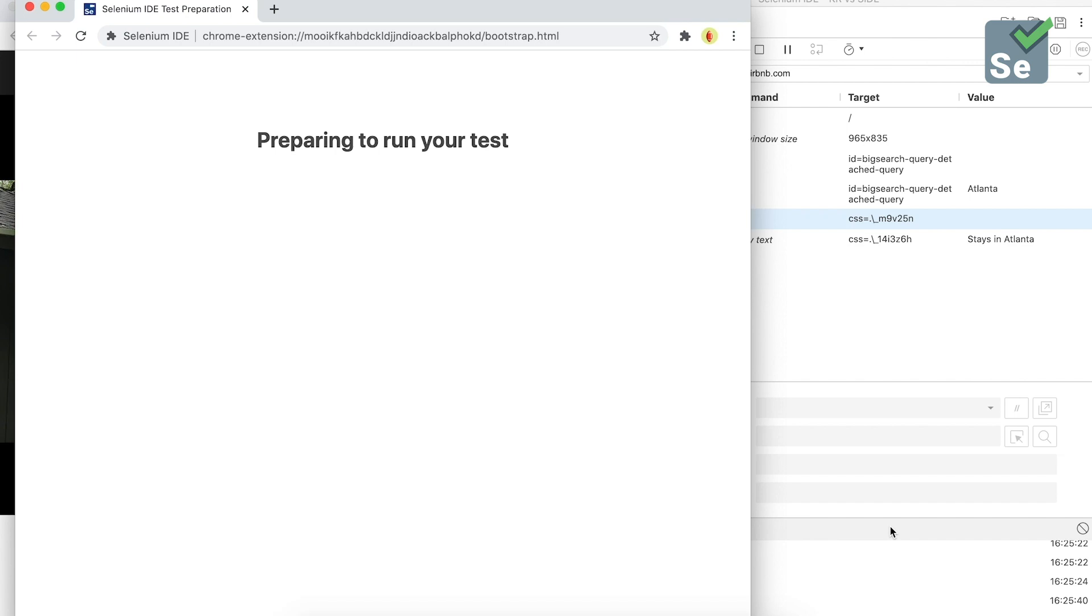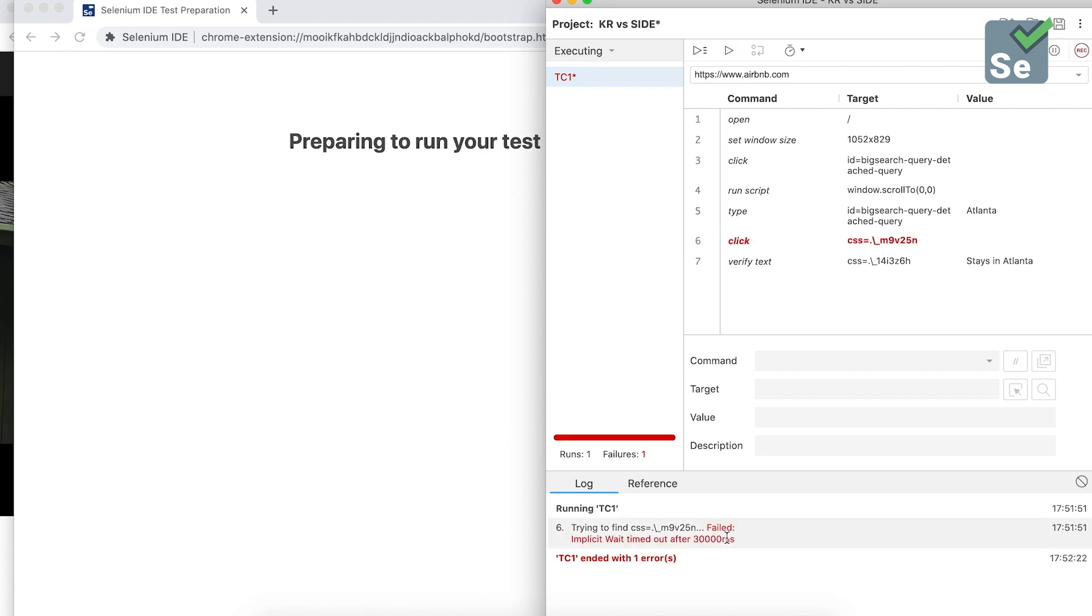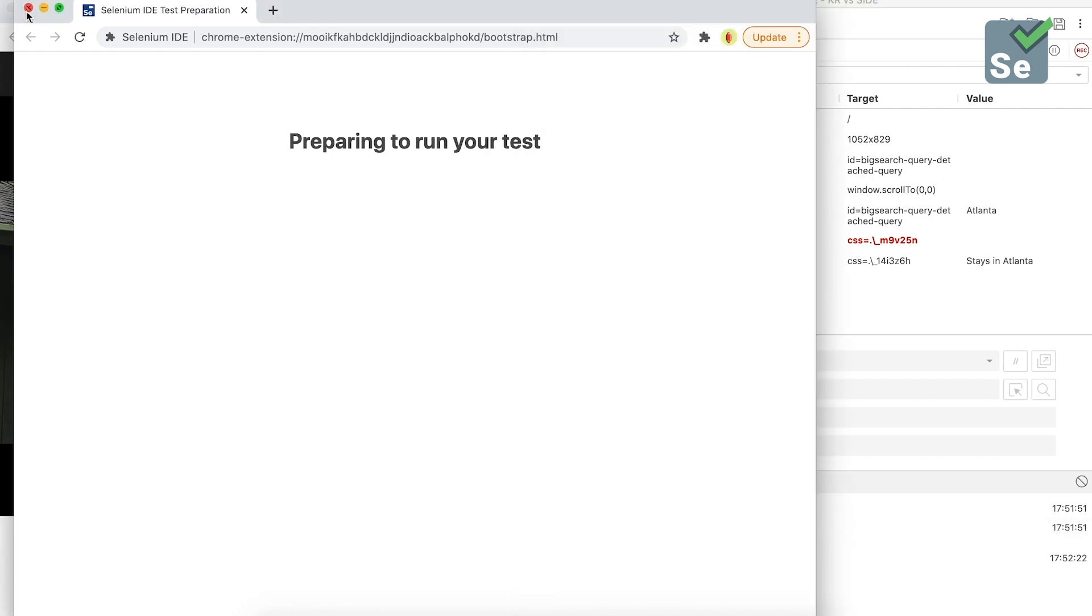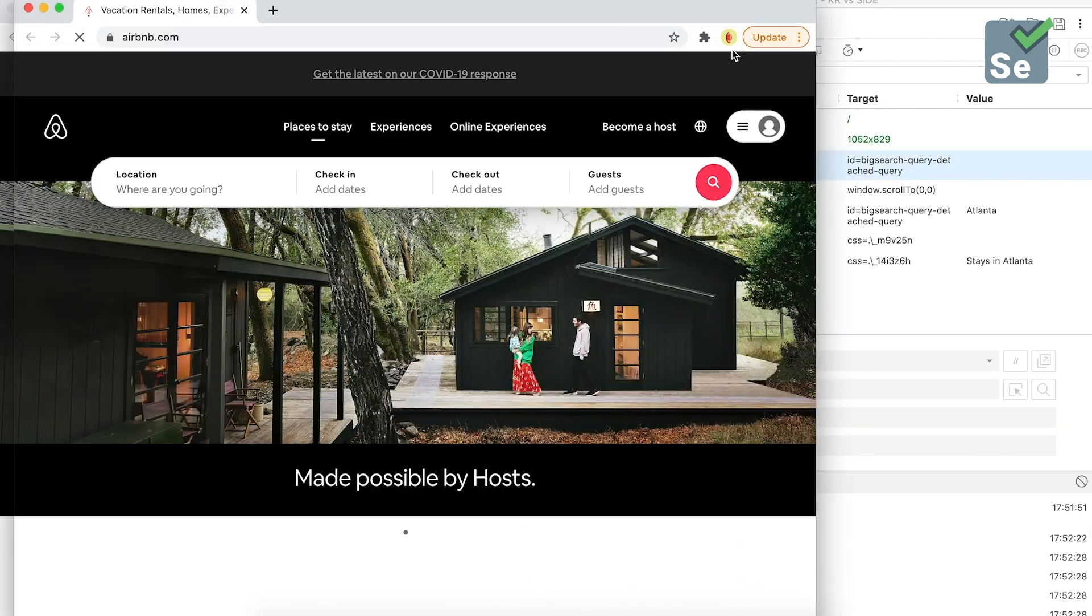This is because Selenium IDE opens a new browser window. It leads to a different browser that doesn't have the same test precondition. Therefore, your test will fail after timeout. Now, on that same new browser, let's play the full test again. And it works!